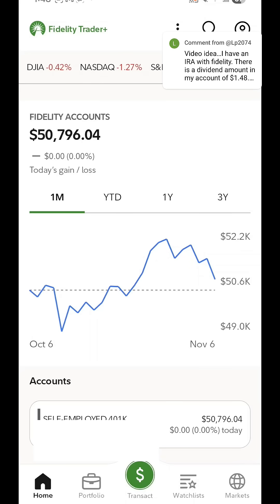And then if you're using the app, you can also do it from there. It's actually a little bit easier and cleaner from the app, which is surprising. So from the app, you log in, you're on the homepage at the top, you should see a search magnifying glass.